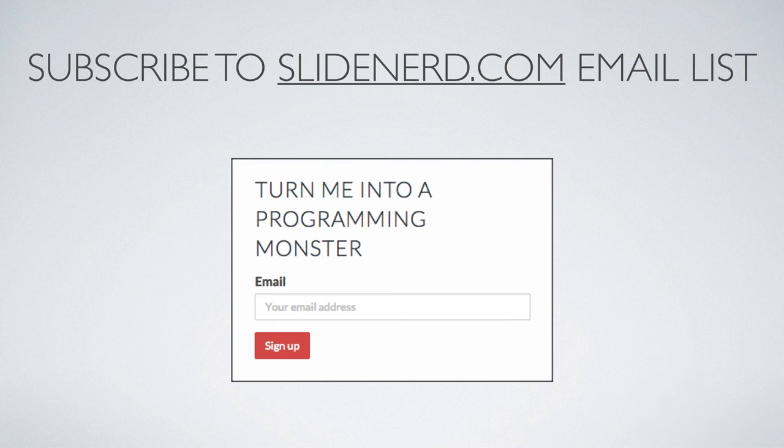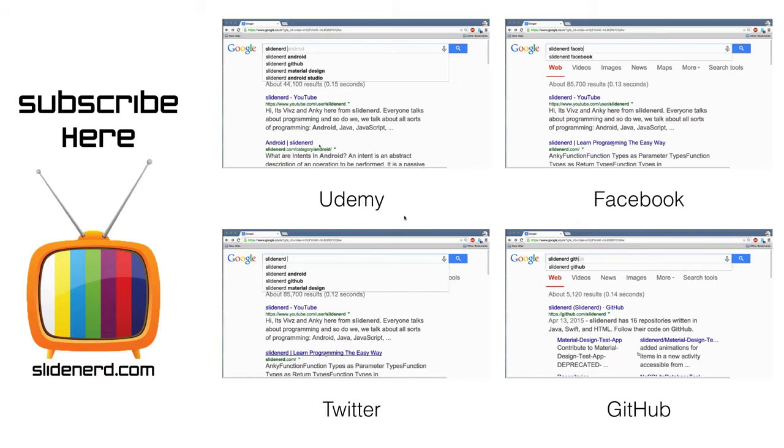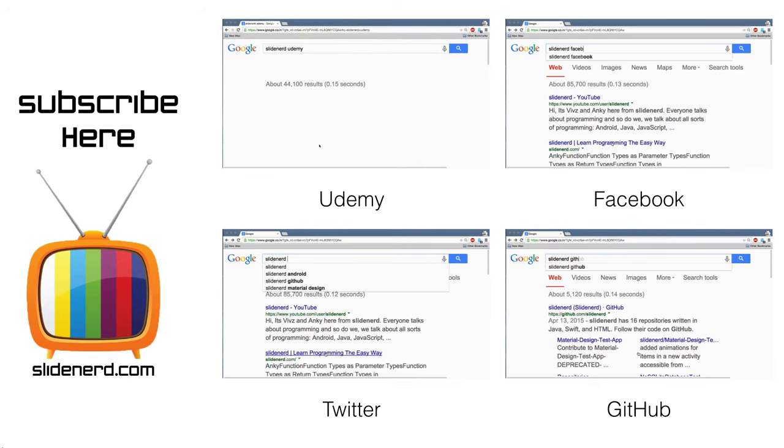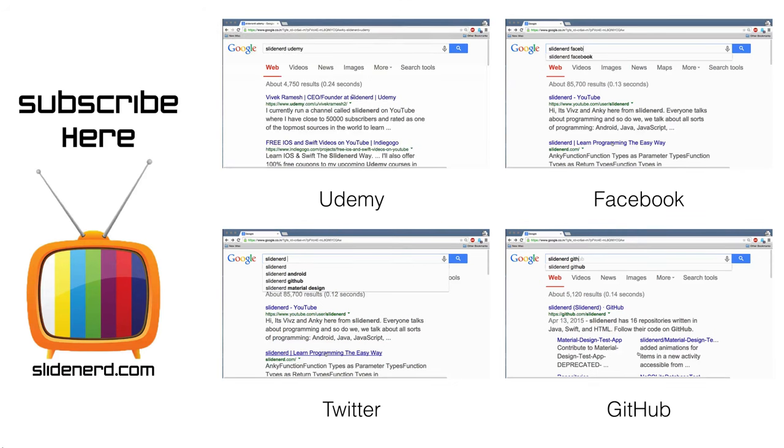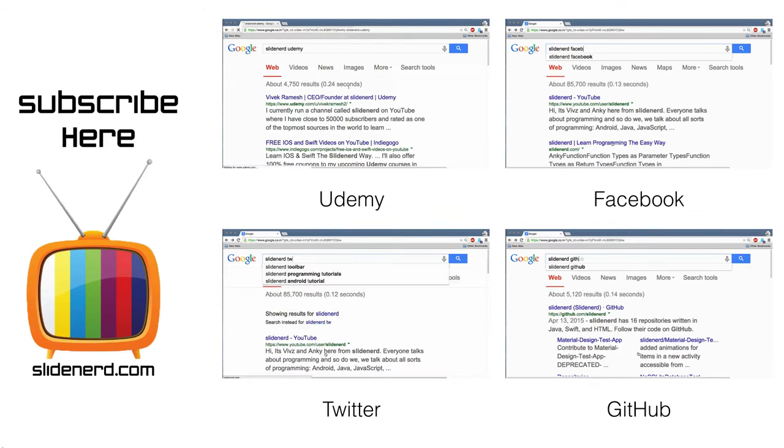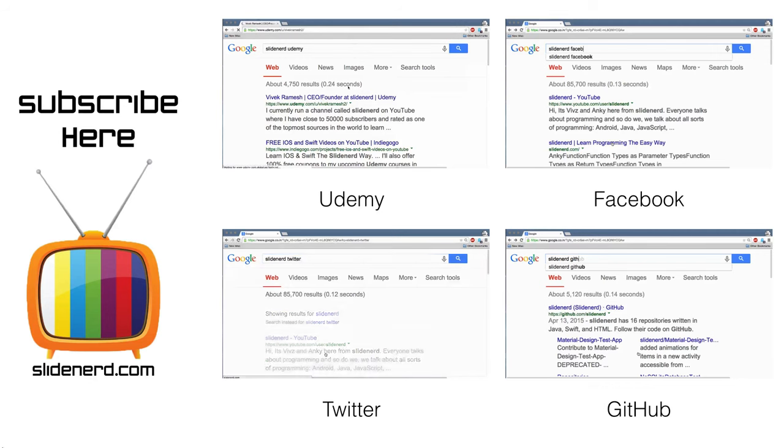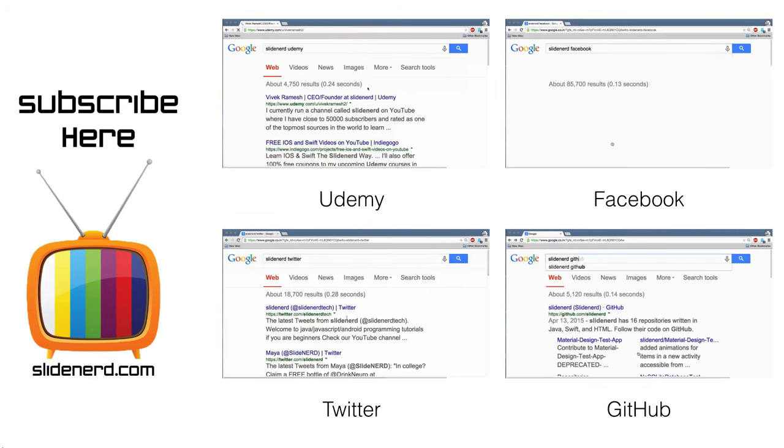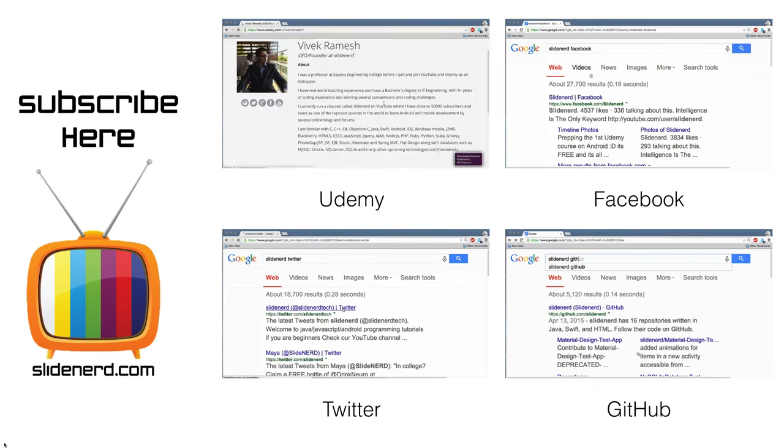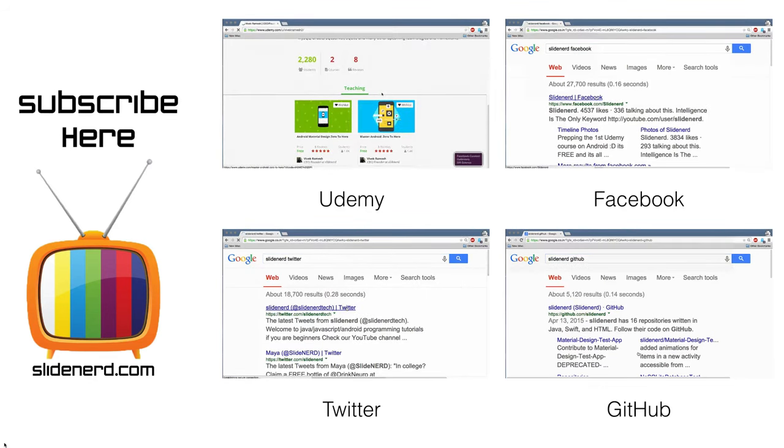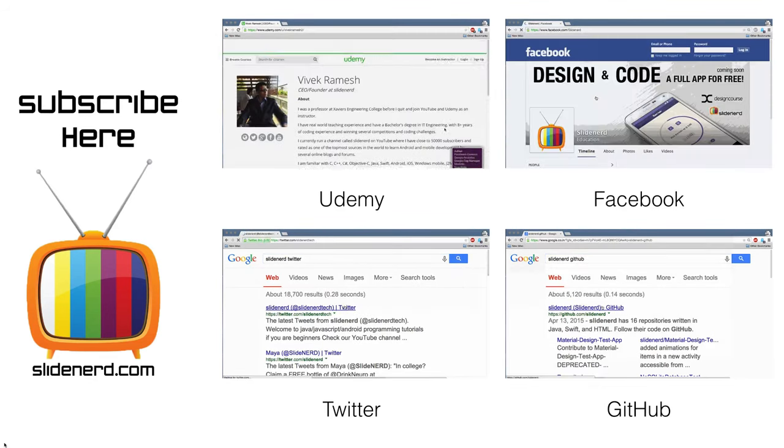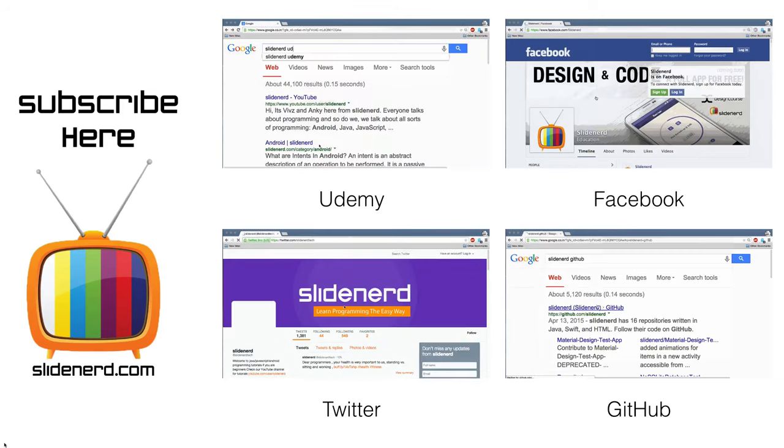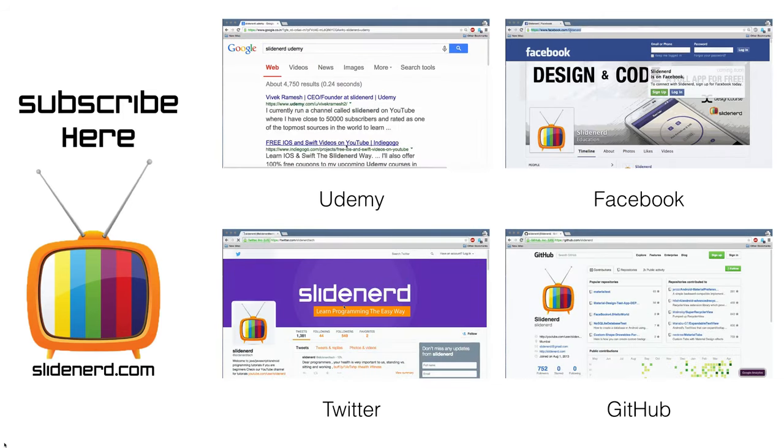Do let me know. And don't forget to subscribe to our email list at SlideNerd.com. If you Google SlideNerd Udemy, you'll find all our courses, our social accounts on SlideNerd Twitter and SlideNerd Facebook, and all the code for this video and practical examples on SlideNerd GitHub.